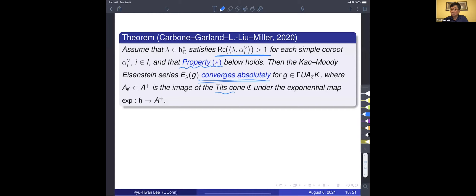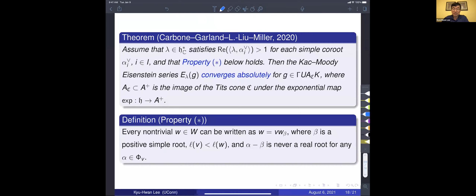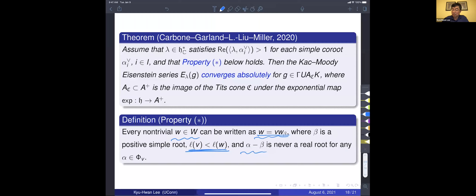We also have a tit cone, which can be considered the replacement of the upper half plane. Property star is technical, but it concerns the root system associated with the Kac-Moody algebra or group. For any non-trivial element in the Weyl group, we have an expression of the Weyl group element, and the condition is that this expression is reduced — specifically, that alpha minus beta is not a root for any alpha in the relevant set.